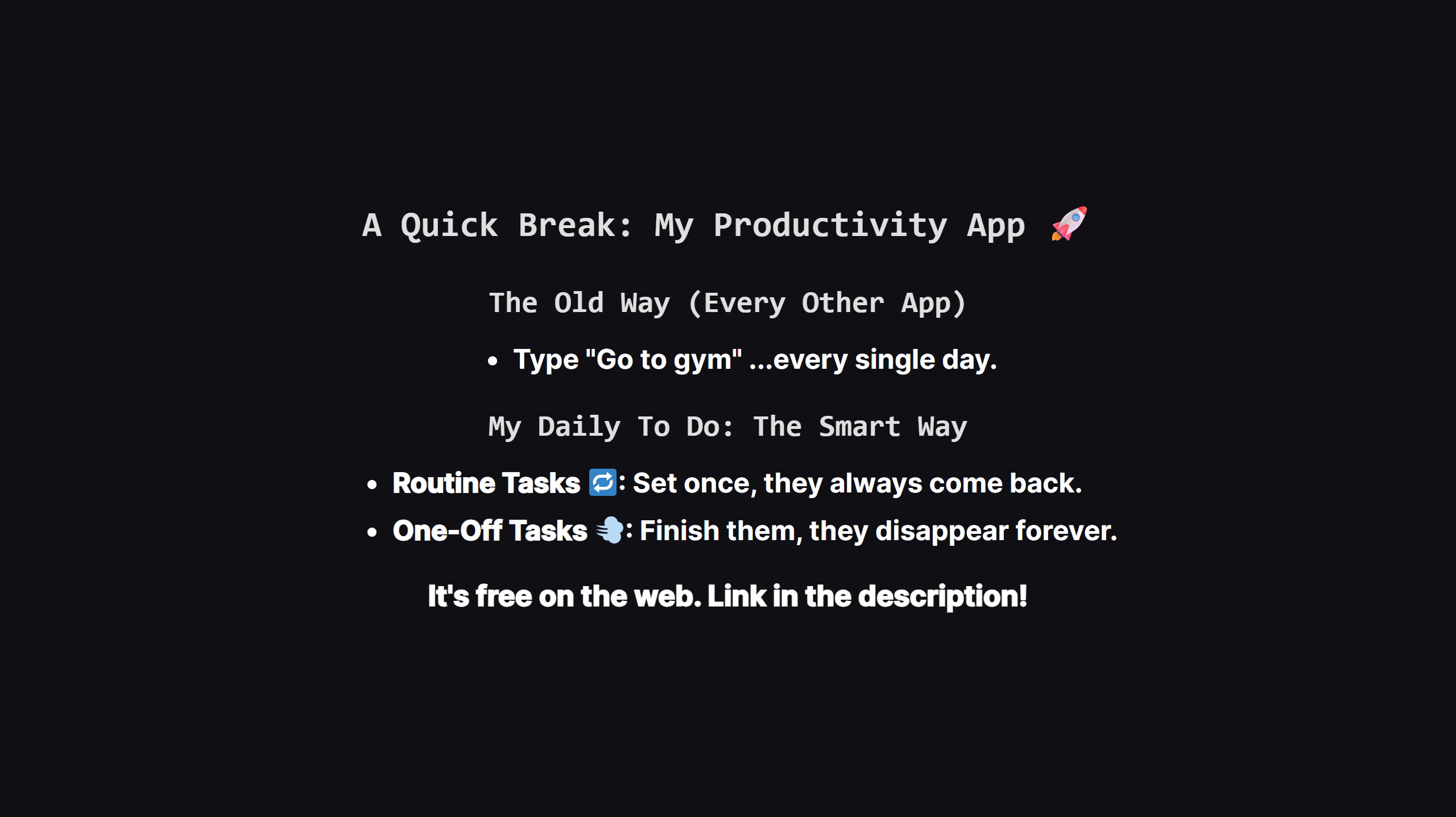So I built my app around one simple but powerful idea. Separating your routine tasks from your one-off tasks. Routine tasks, marked with the little refresh icon, automatically reset for the next day. One-off tasks, like ship new feature, get the little puff of smoke icon, and they disappear for good once you're done. This small change turns a dumb checklist into a smart scheduler.